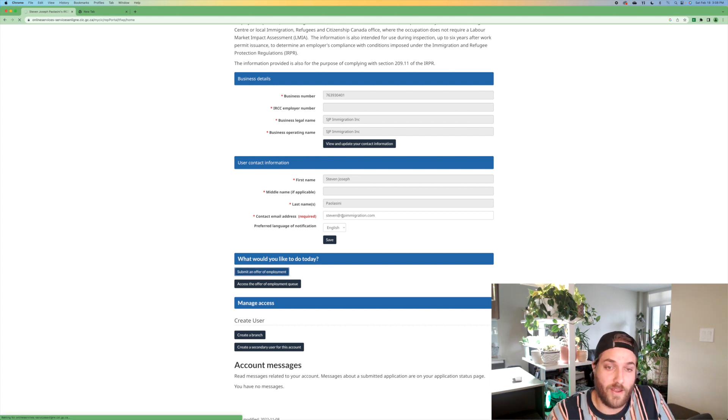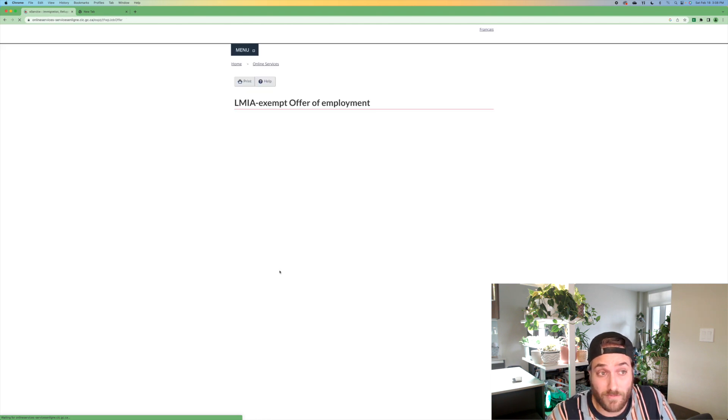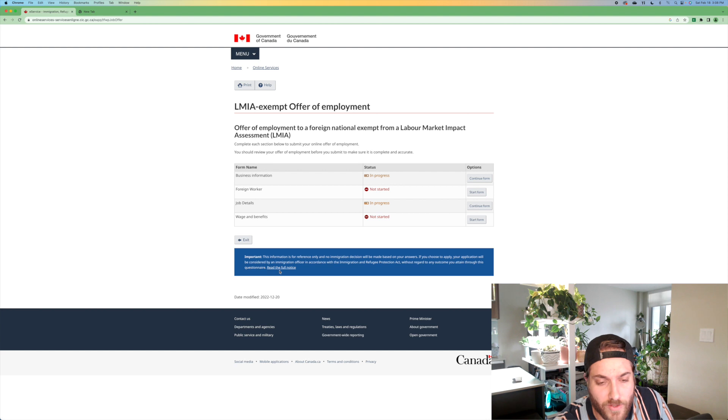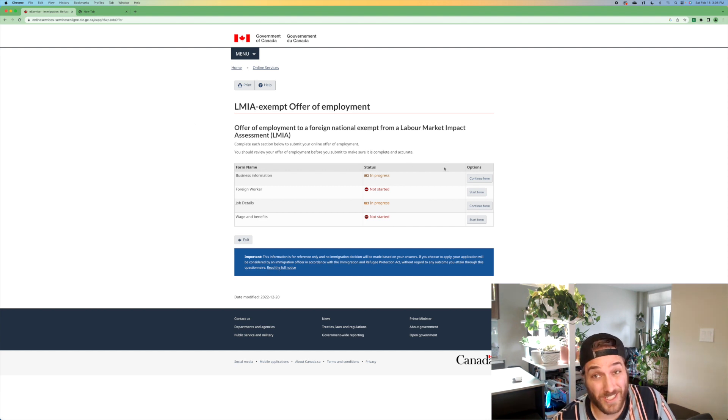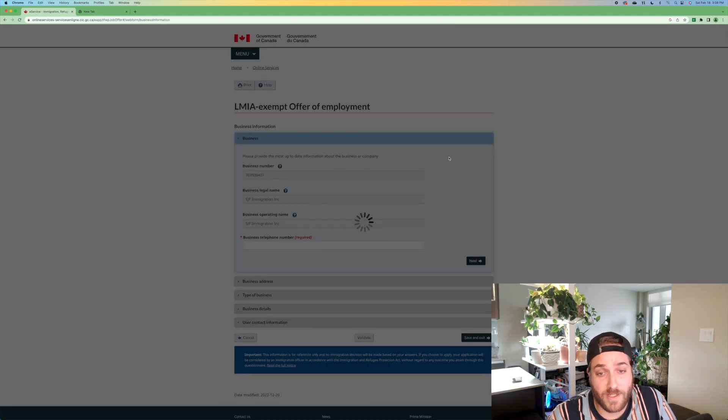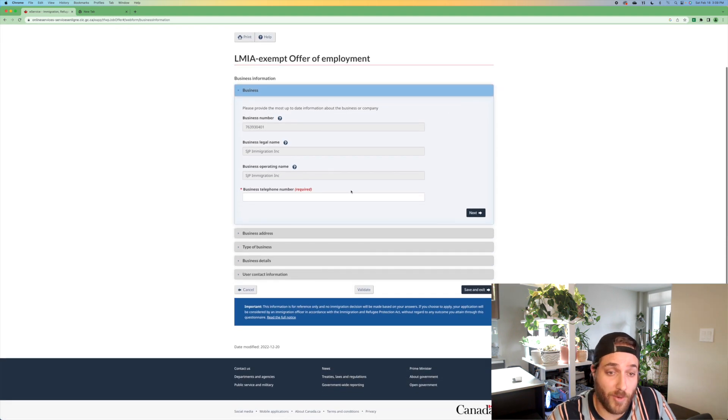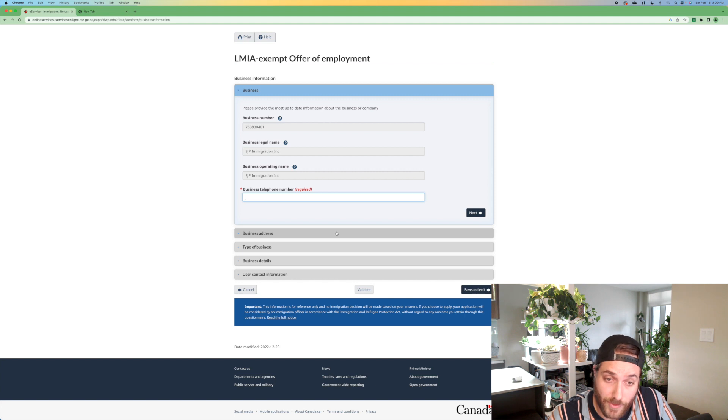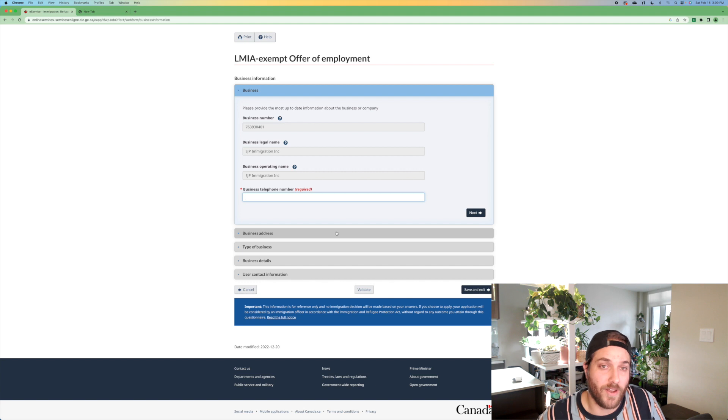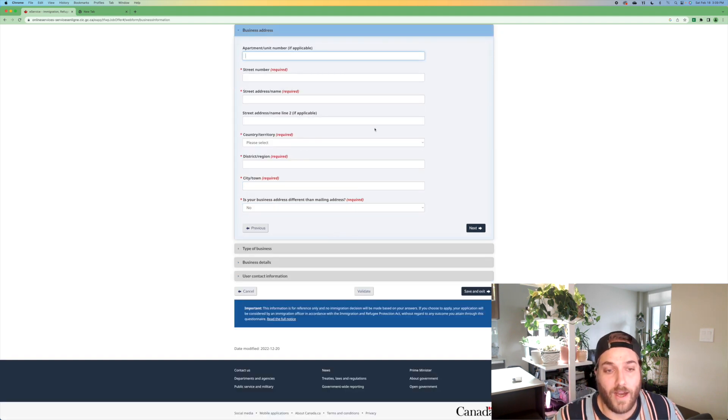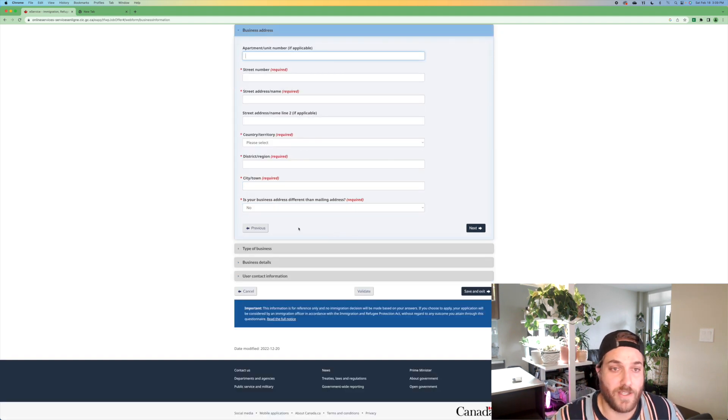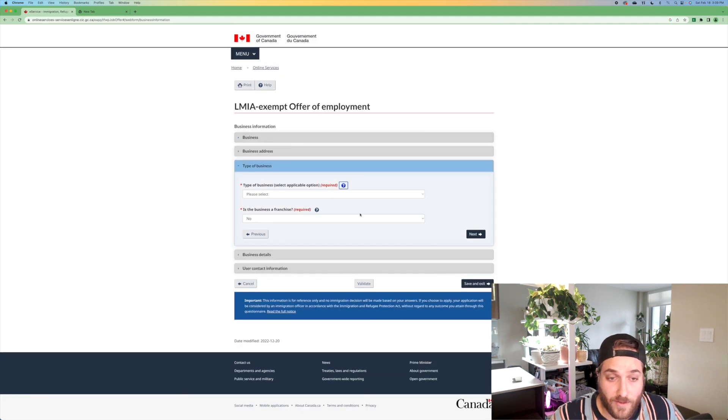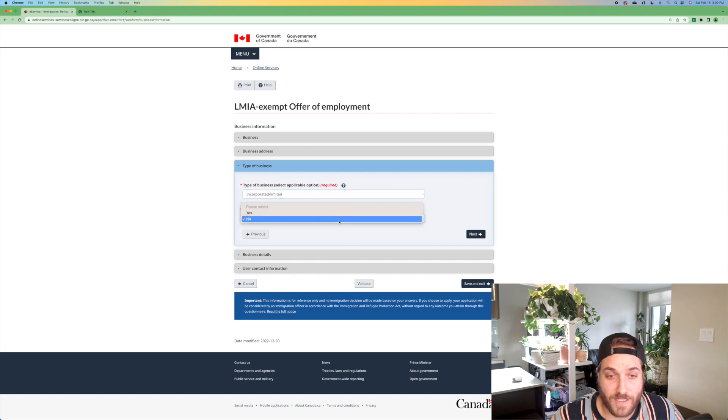So now I have the option to submit an offer of employment and that's what you're going to click. I believe because the other one wasn't completed. So I guess you can't have draft offers of employment, or maybe it was just a glitch, but this is what you're going to do. So your business information will automatically be pre-populated. You're going to want to put in your business telephone number. So this is for the employers that need to get an offer of employment number for a foreign national, because they're hiring them. Put in your business address here.